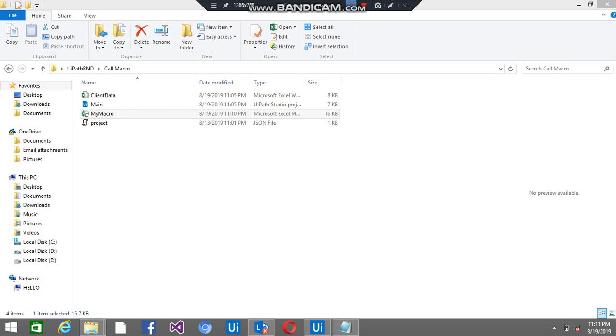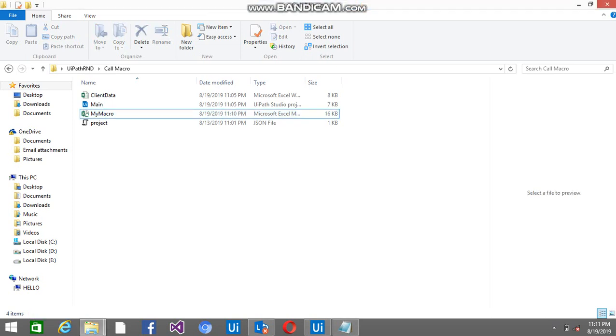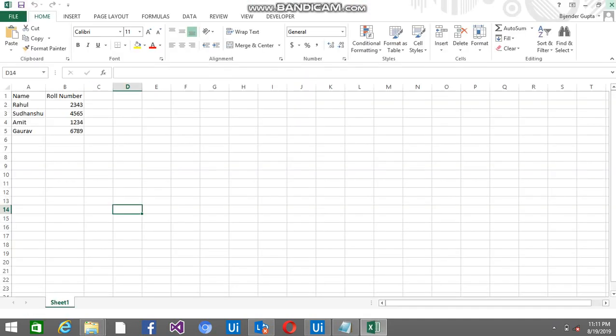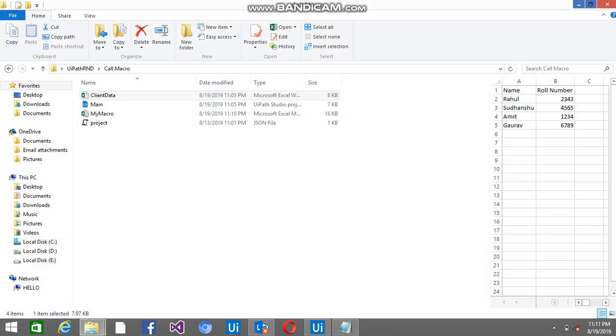Hey everyone, welcome back to UiBot Tutorials. Today I am going to tell you how we can add multiple empty rows. So this is the client data file I have. I am going to add 3 rows just after Amit dynamically with the help of UiPath.